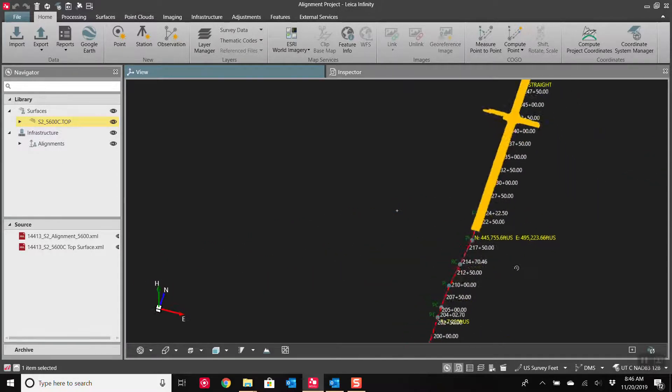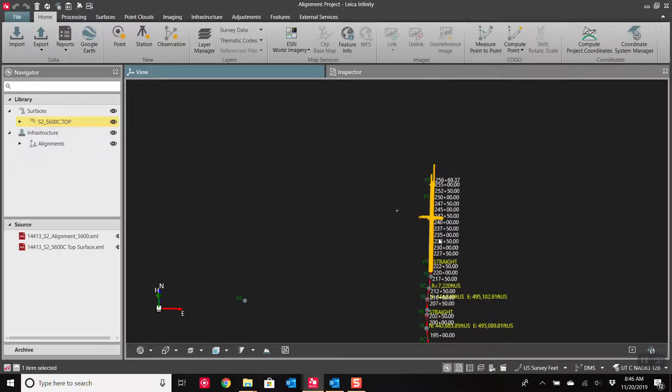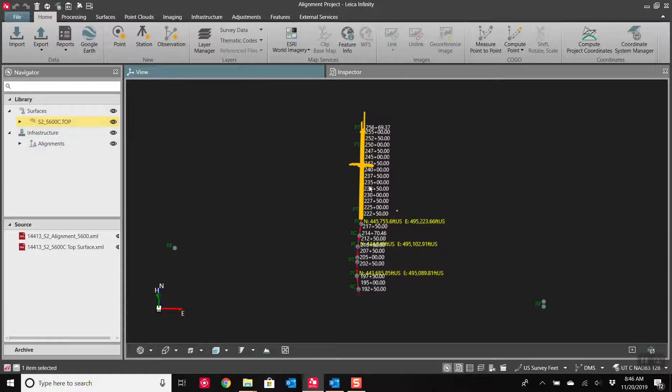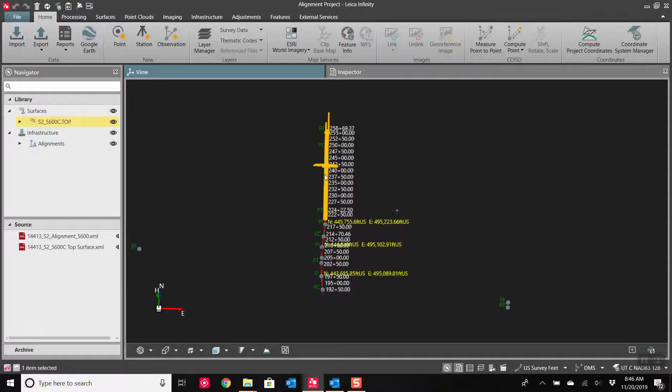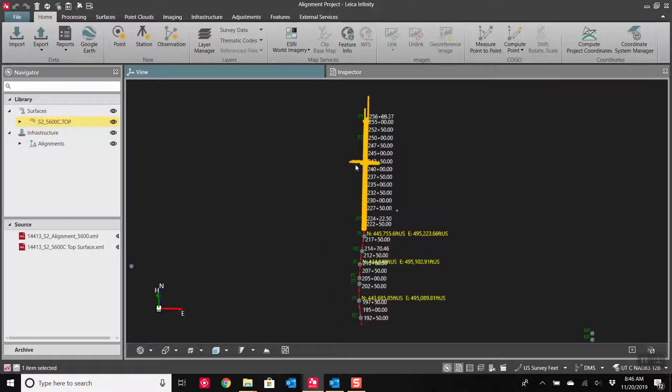With the alignment, you can see it here. You can make edits. We're not going to go over that today. Today we're just simply getting the data from an XML into a Leica format. The data collector will also take the raw XML, so I'm going to show you both ways.